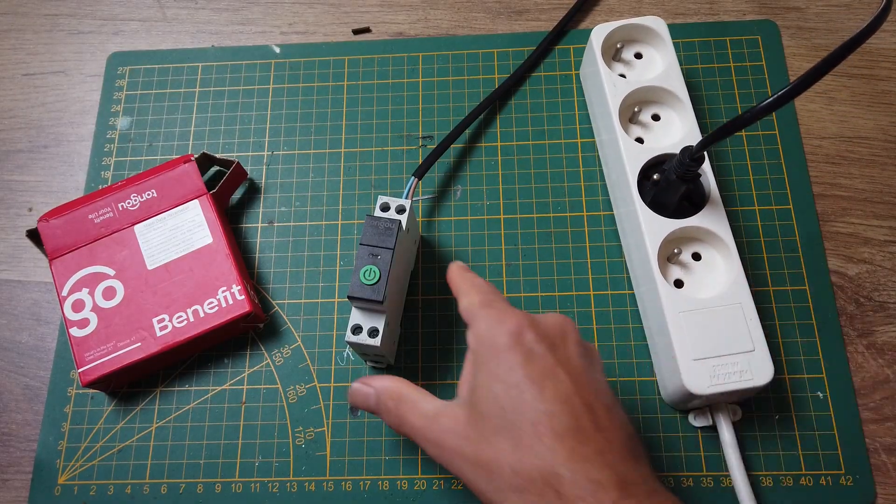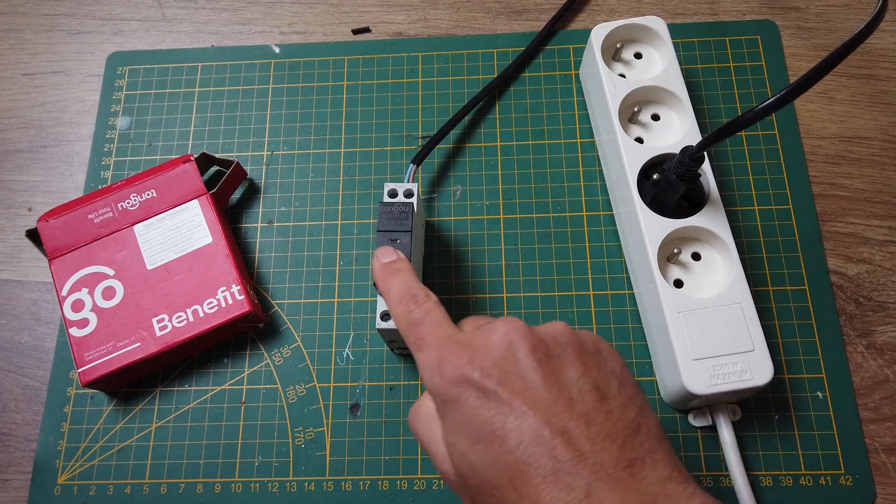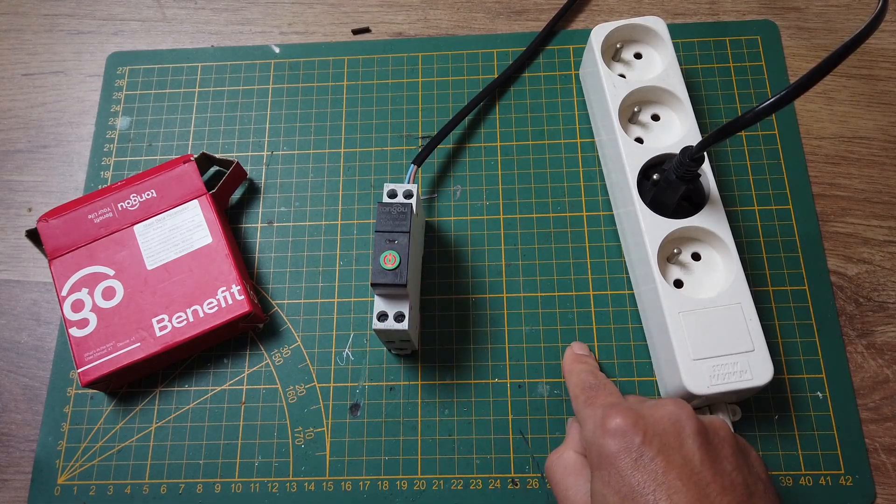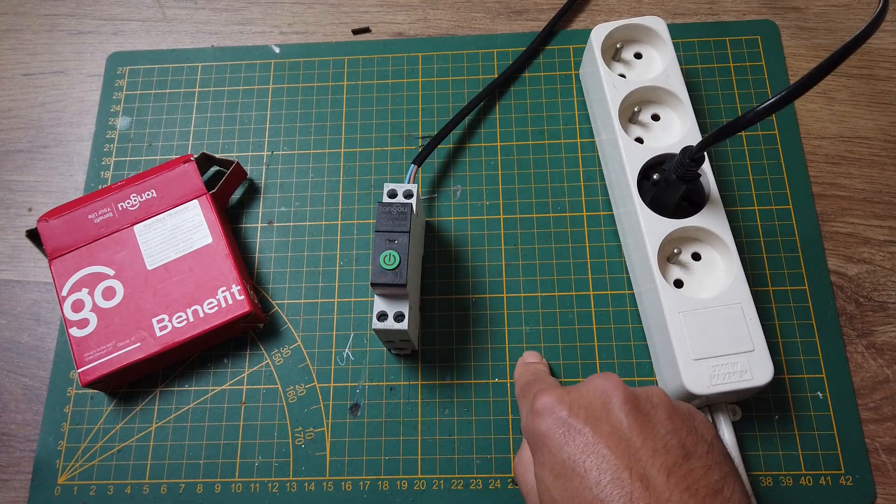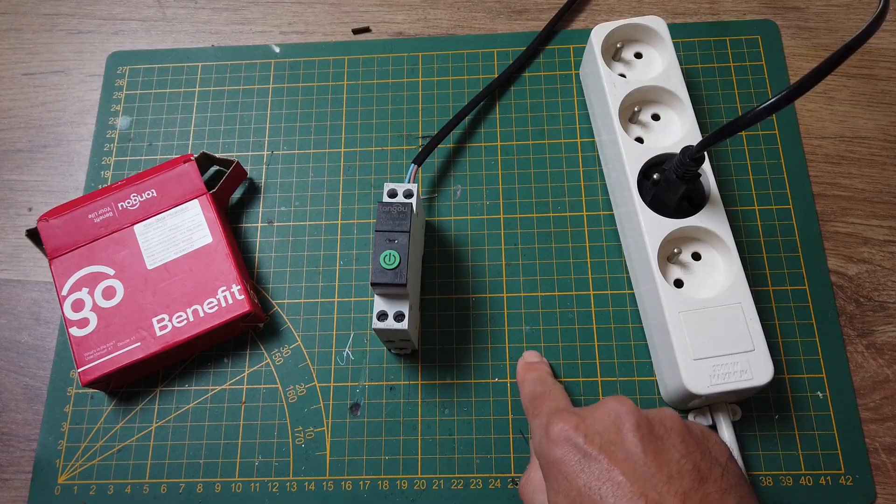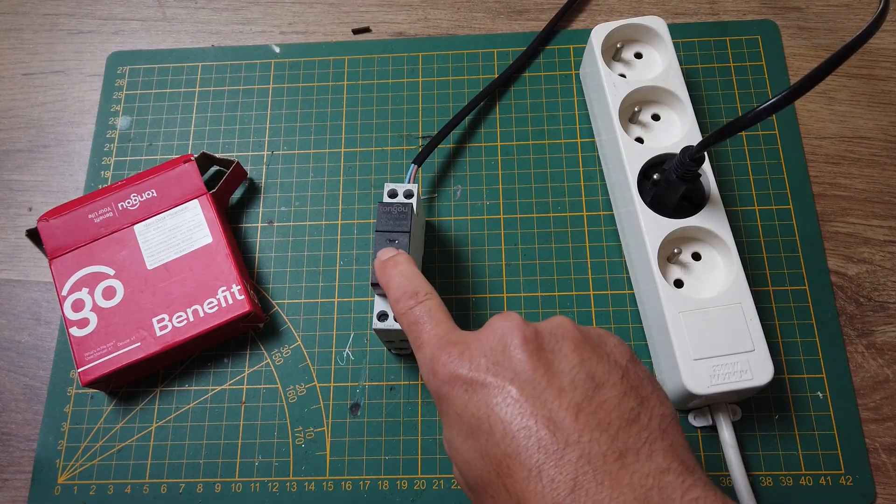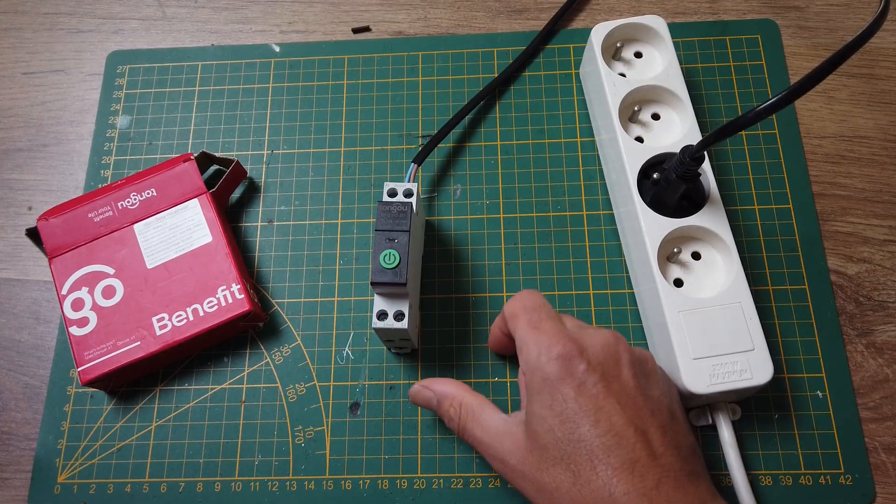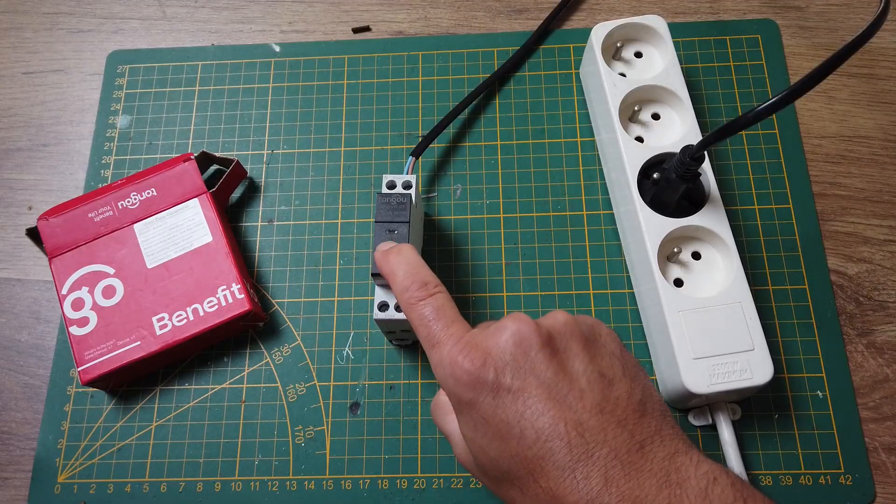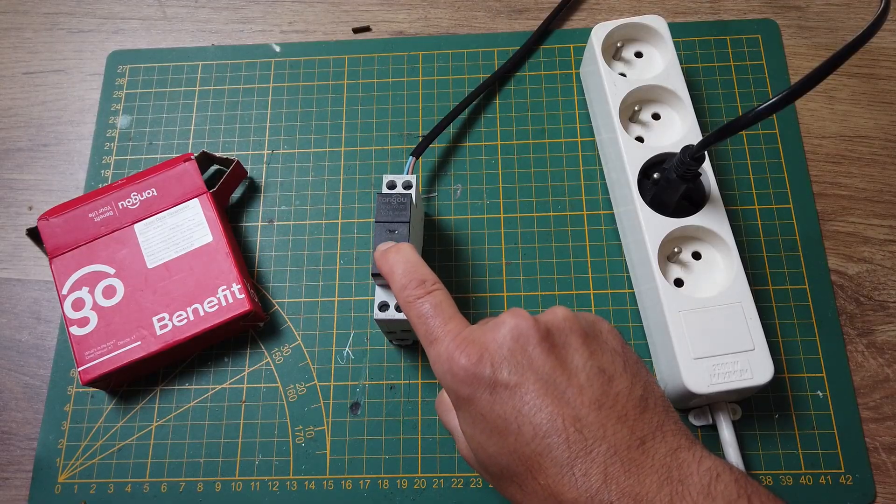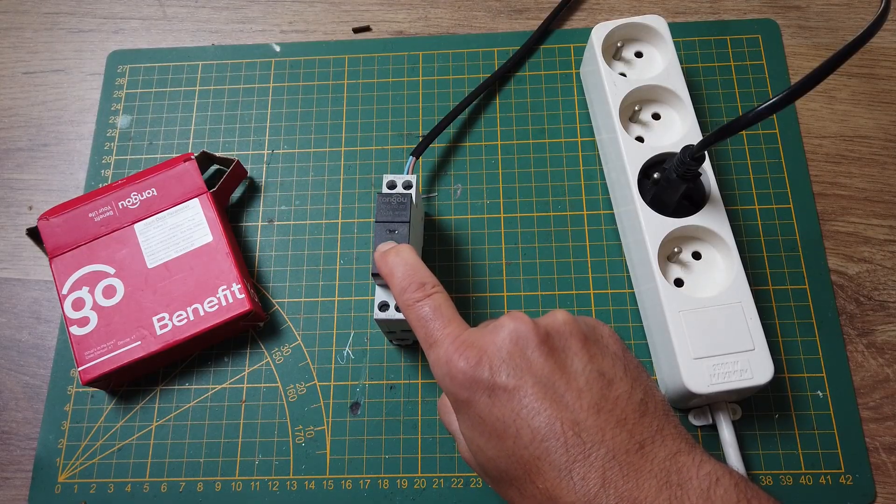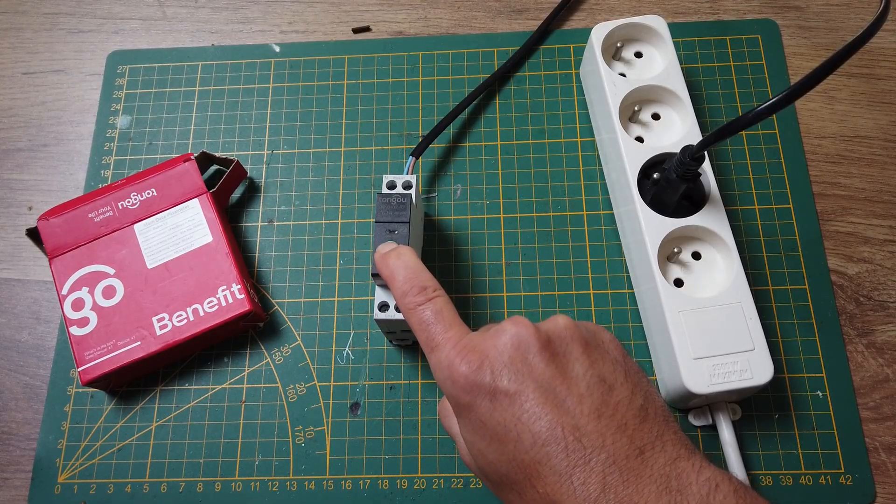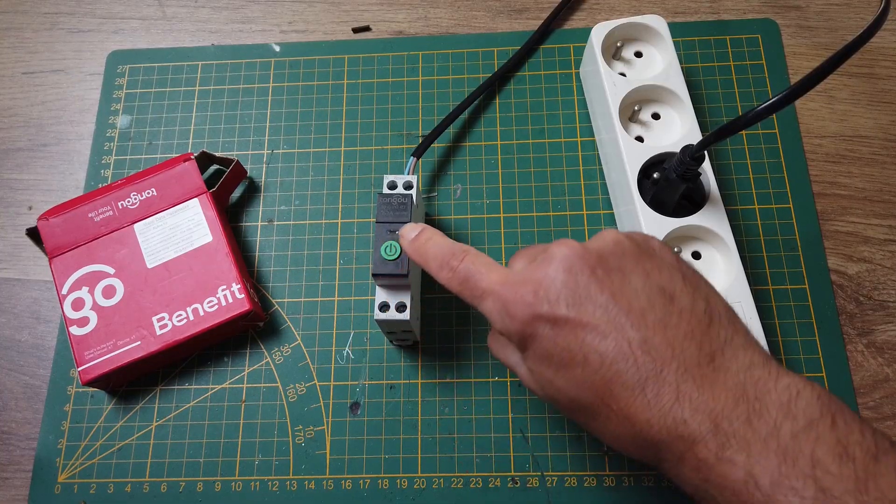First step is to connect the Zigbee switch to mains. Once done, you can already perform a manual check and verify if the relay inside the Zigbee controller works. When switched on, the LED behind the switch will be on. A nice to have is that you can set and change the behavior of the LED in Home Assistant.